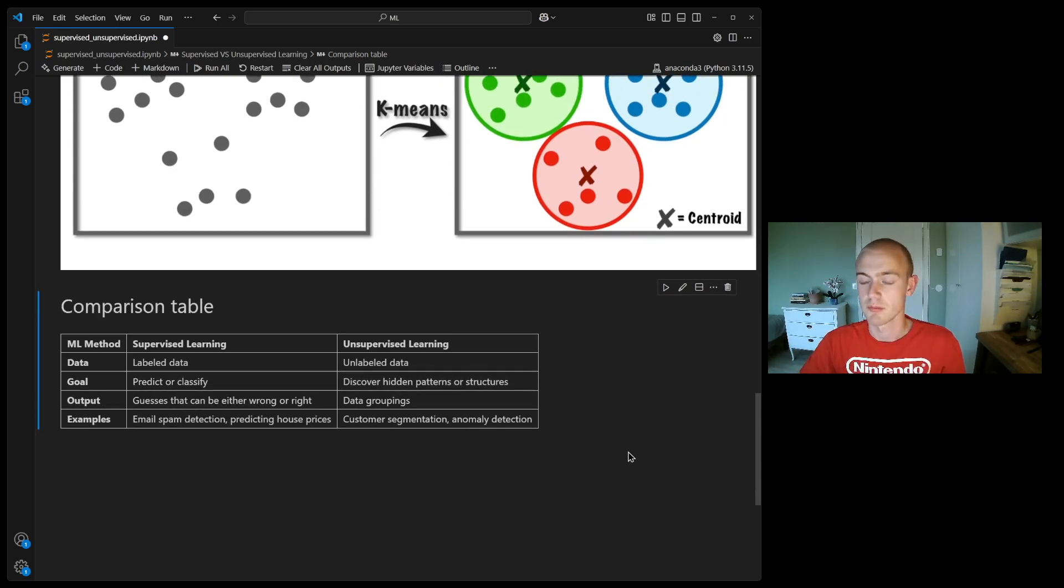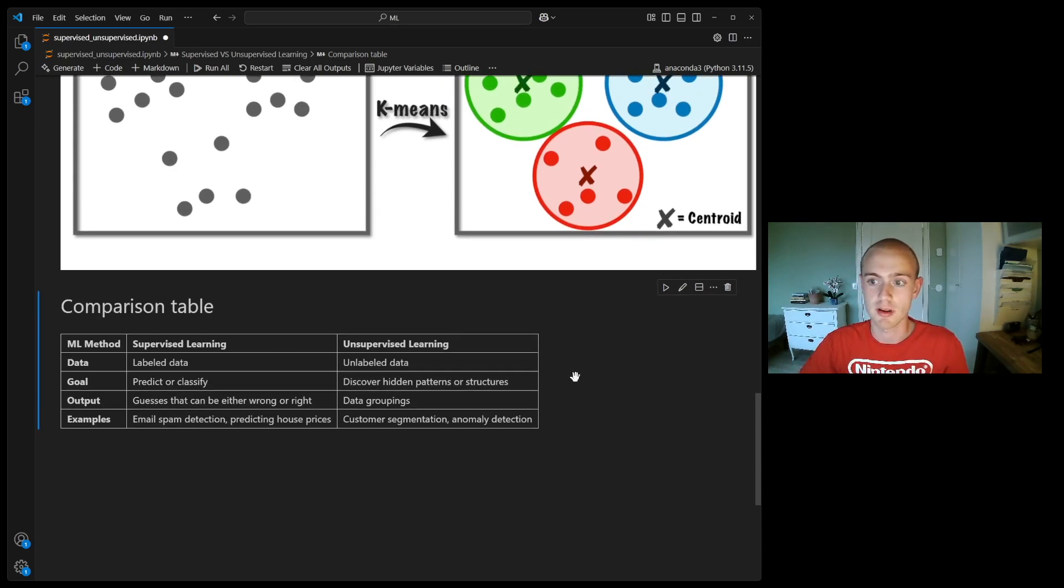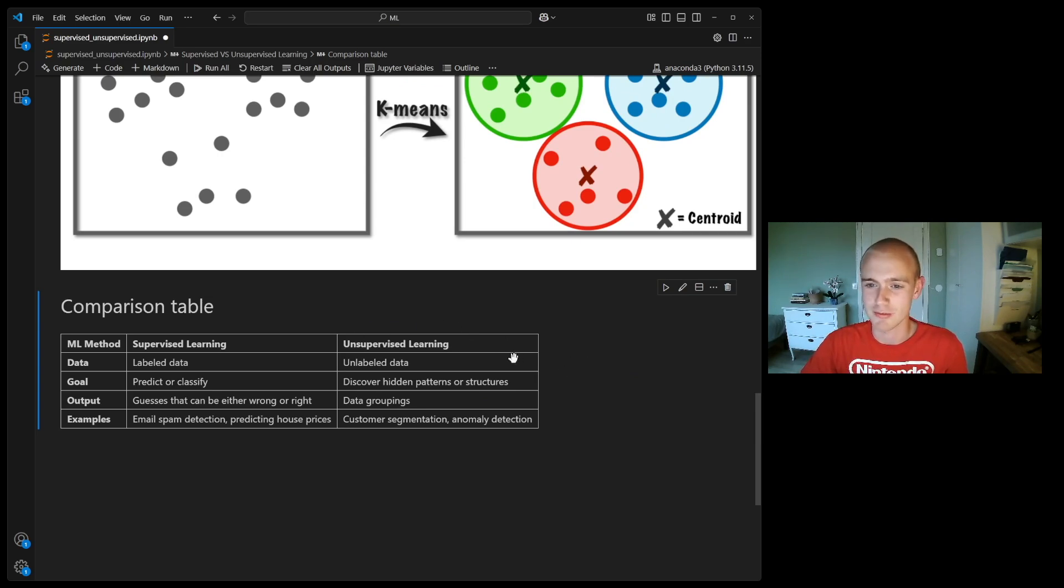And that's the difference between supervised and unsupervised learning. Please hit the like button if you enjoyed the episode and I'll see you in the next video.